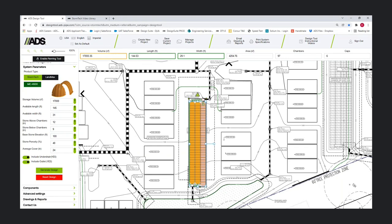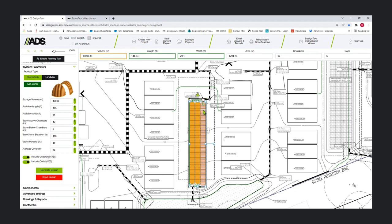When we click generate design, we got one inlet and one outlet, and the outlets there because we toggled that on. The structure type and the manifold size are just defaults that are based on the chamber model selected and the required volume. These can be edited by the user using the manifold functionality available, which we'll show in our demo today.